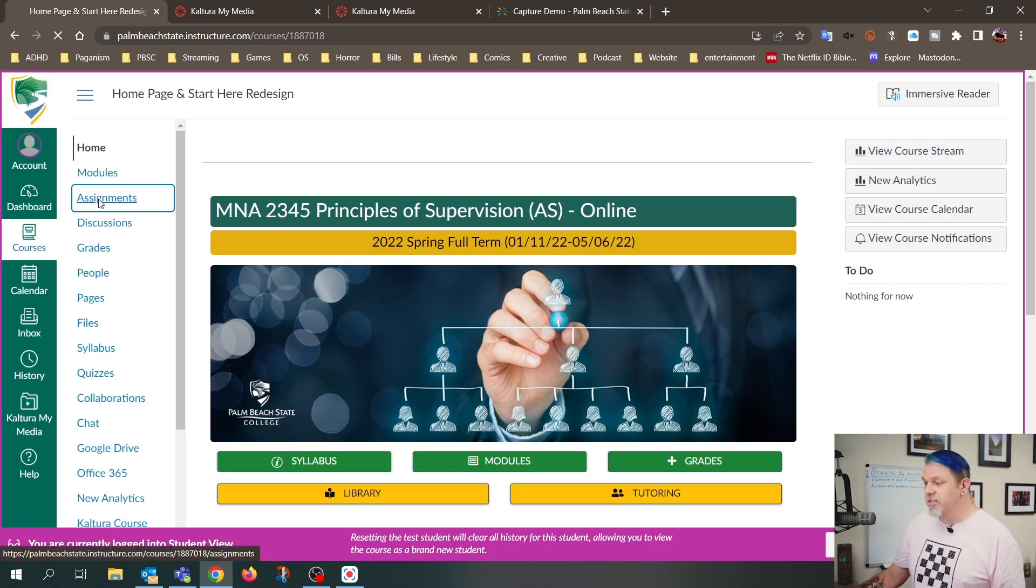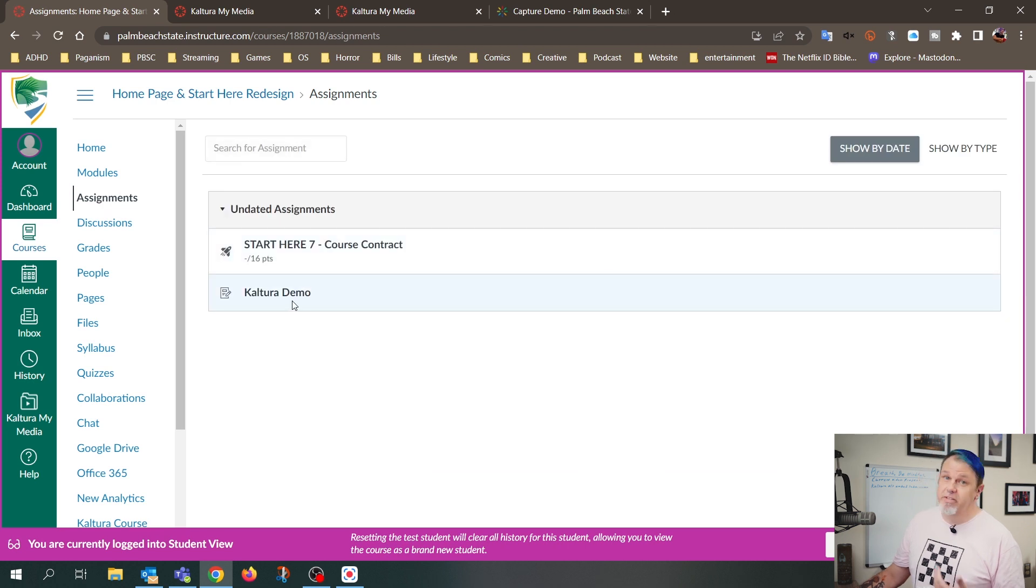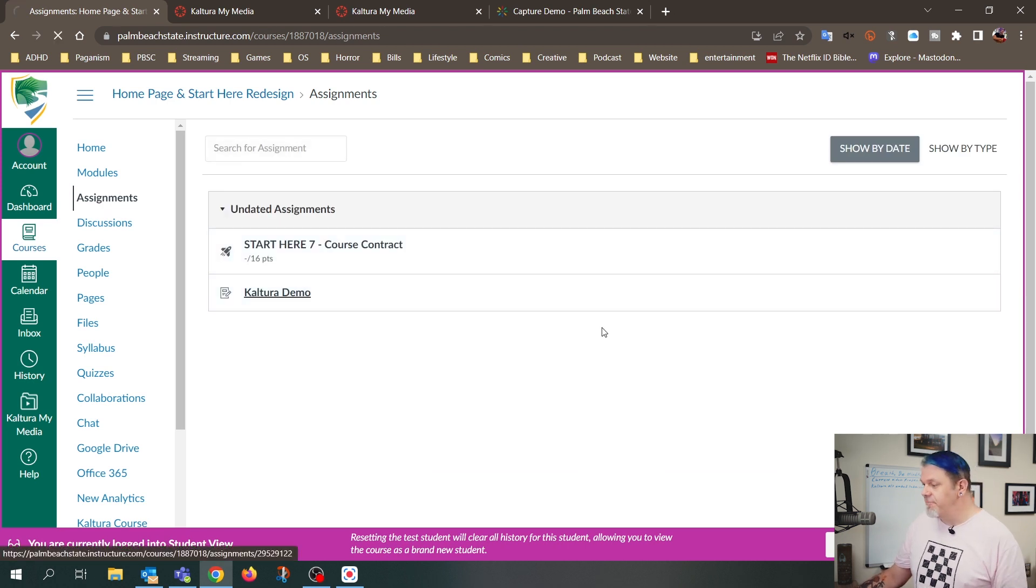And I'll just click on Assignments, and I want to submit this to the Kaltura Demo Assignment, so I'll click on that.